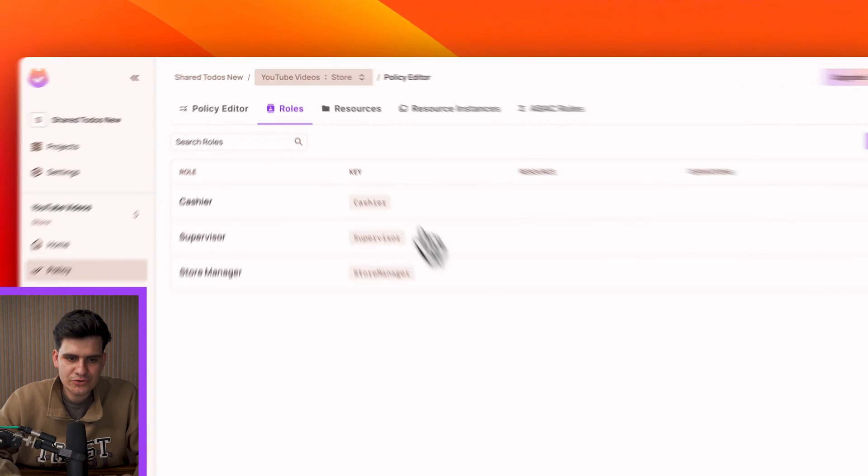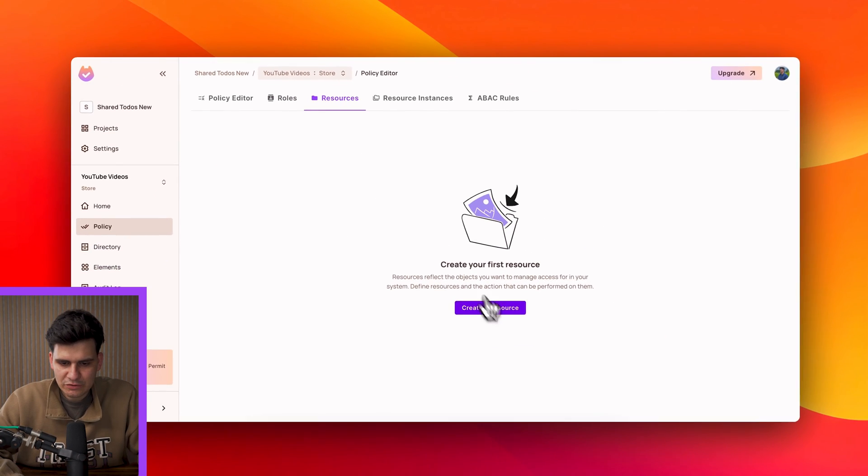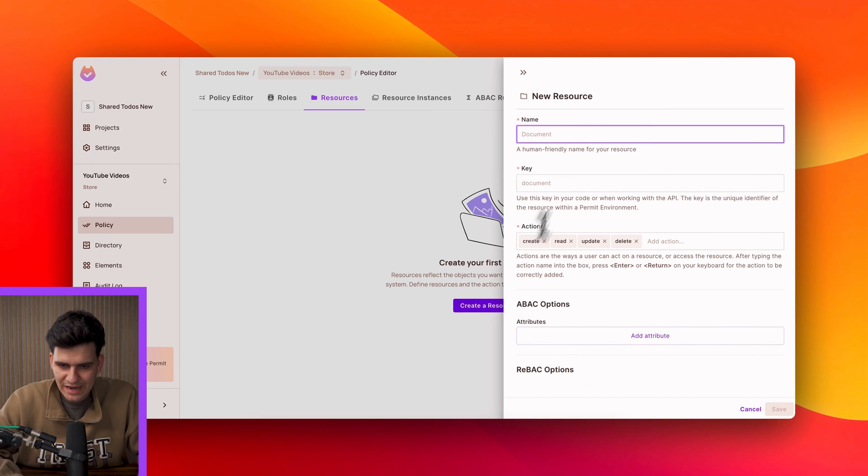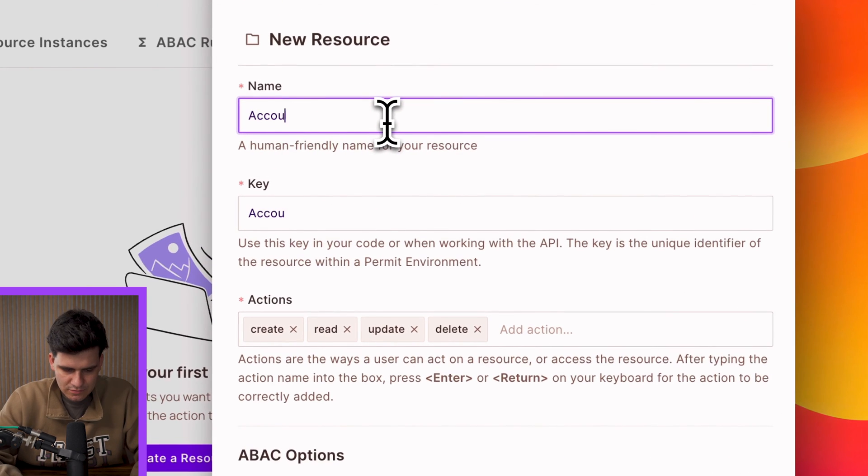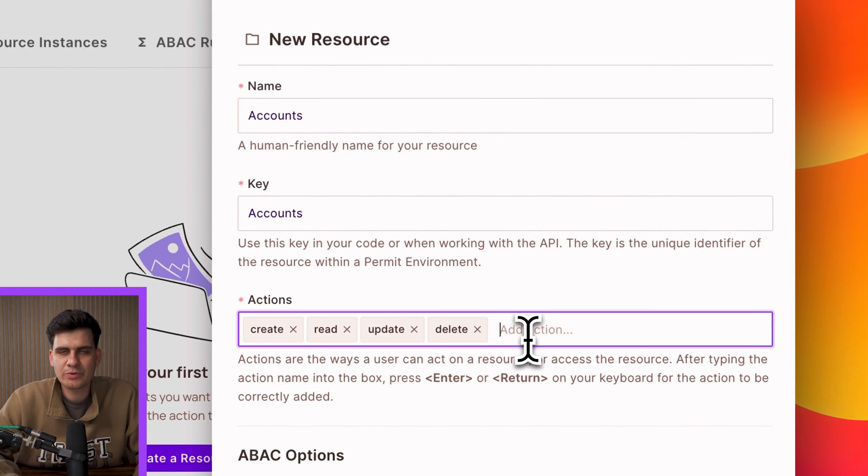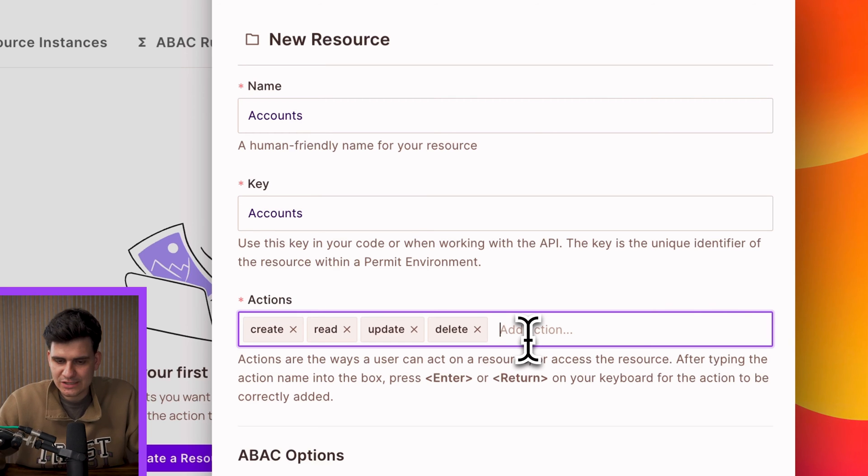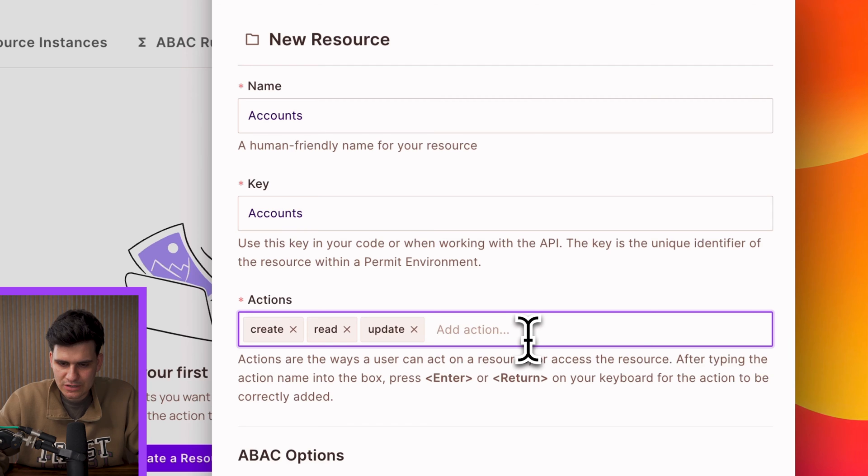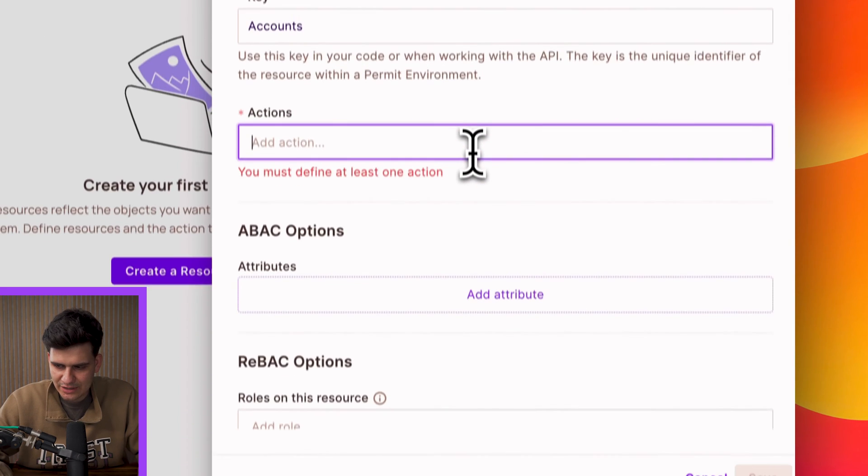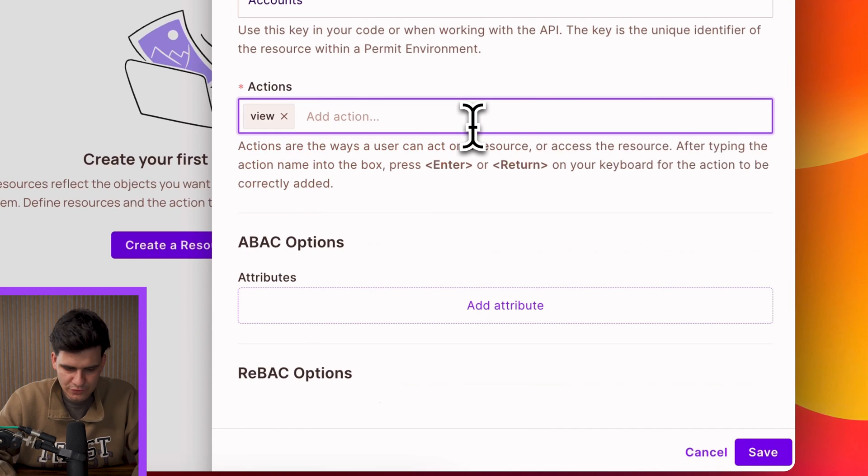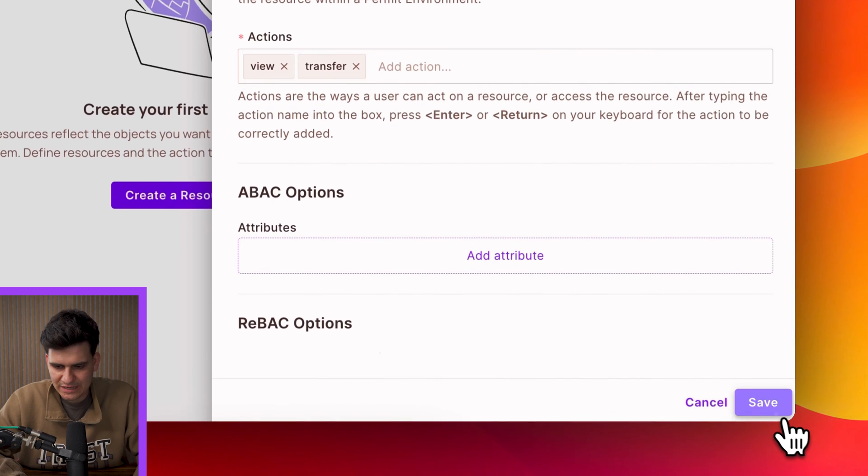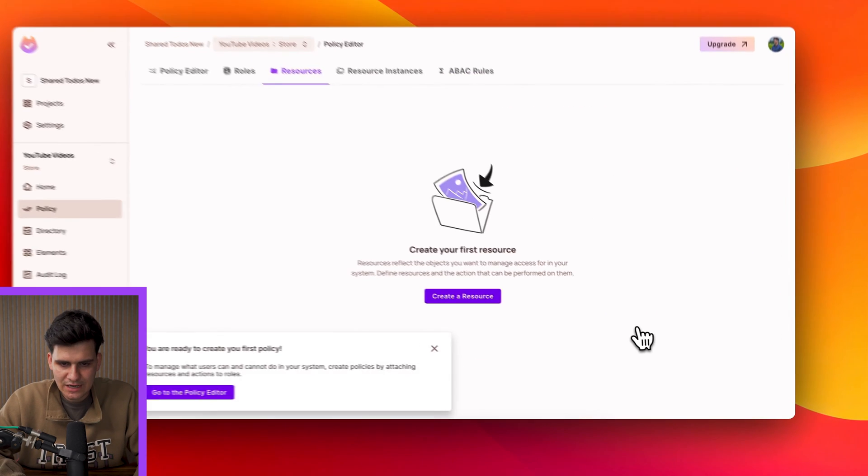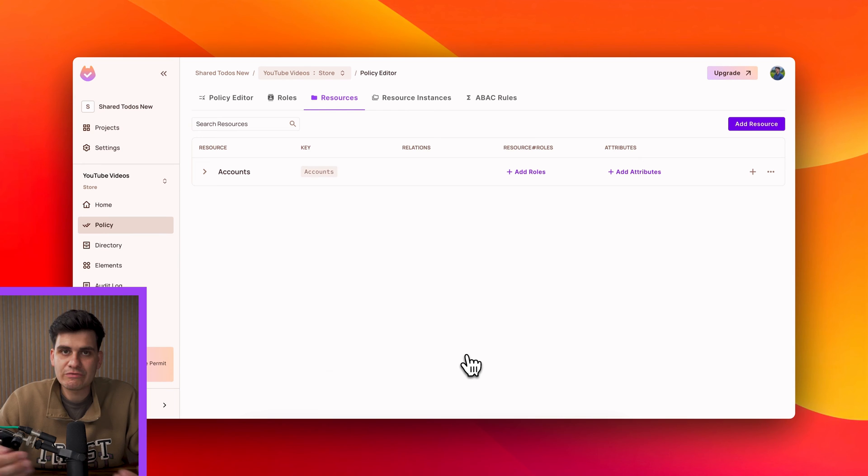Now once we define our roles let's create our resources. Now some of the resources that we have the first one is called accounts and we have some actions that we want to add or perform on this resource. Now in this case Permit populates us with four generic actions that we can use but we can just backspace those actions and write our own. So in this case for accounts we're going to have view and we're going to have the transfer action and we can save and we can do that for all the remaining resources.